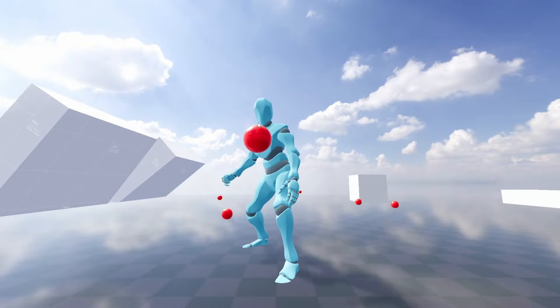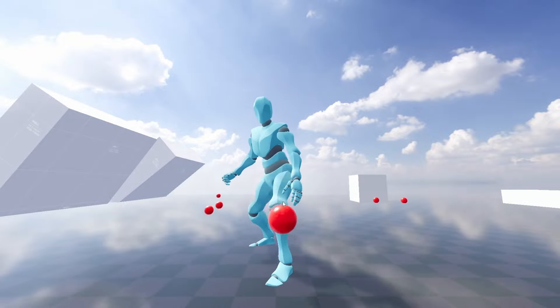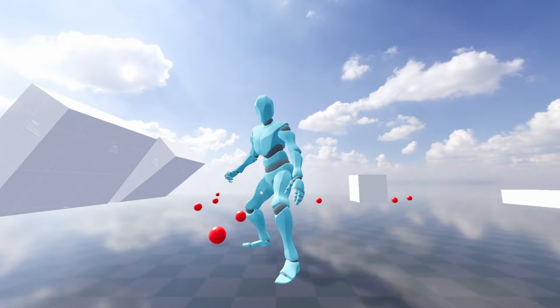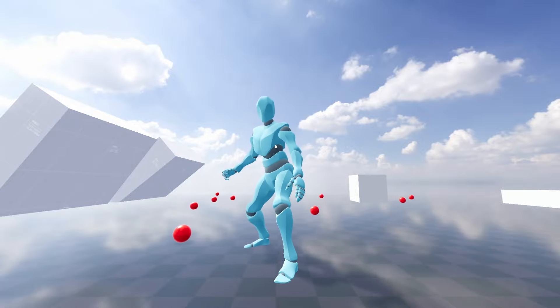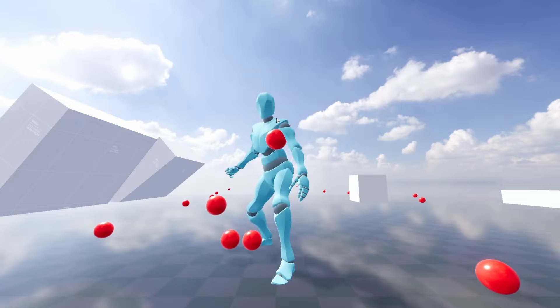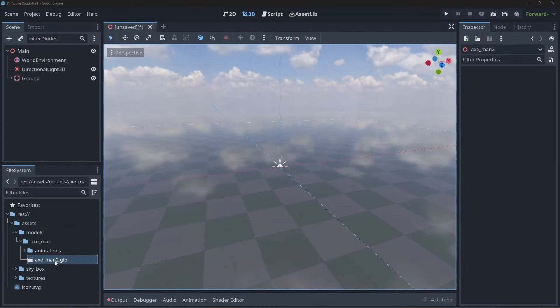First we need a rigged model with animations. Here I'm reusing the rig I set up for the Leviathan Axe video. It's essentially a Mixamo Y-bot with some animations that I merged together in Blender.